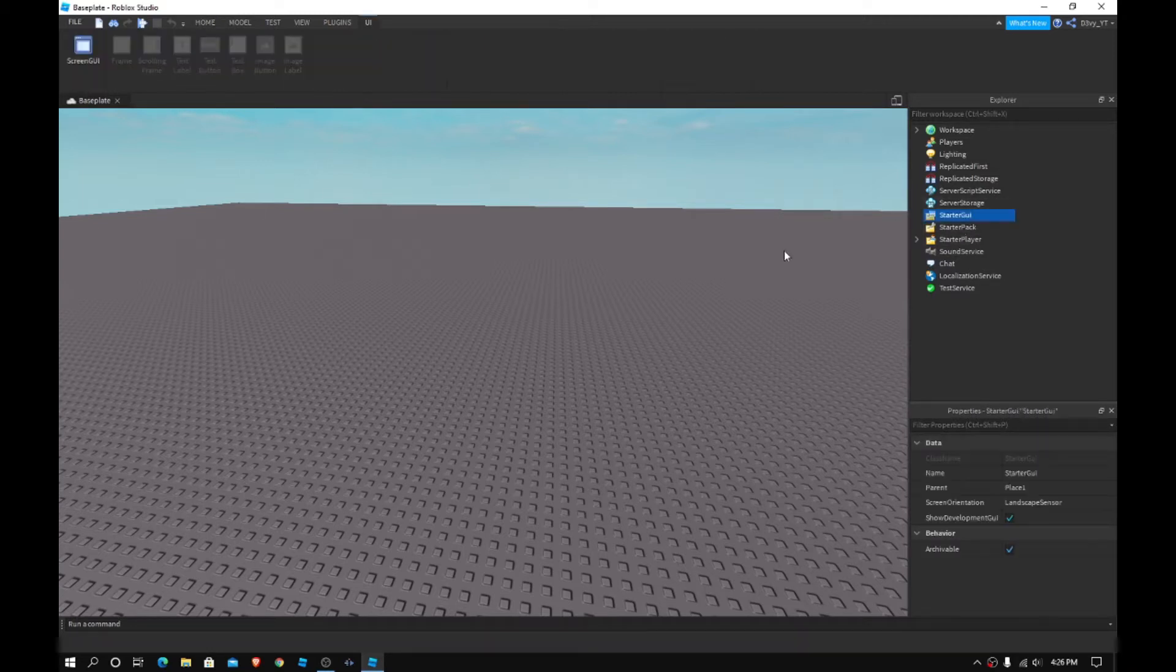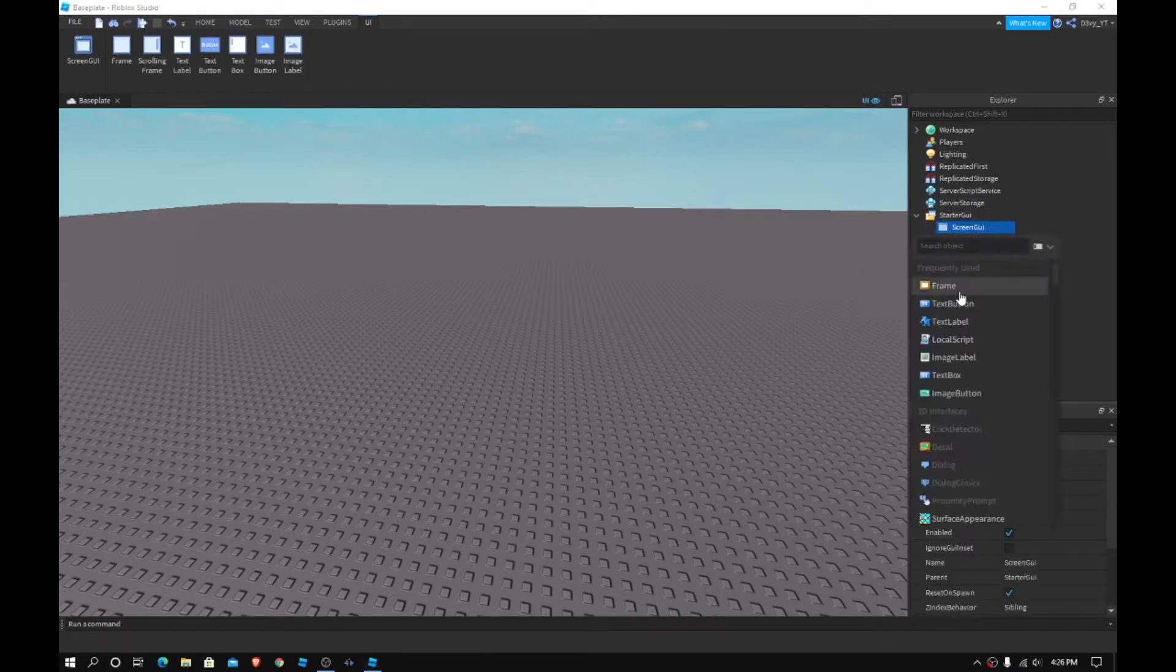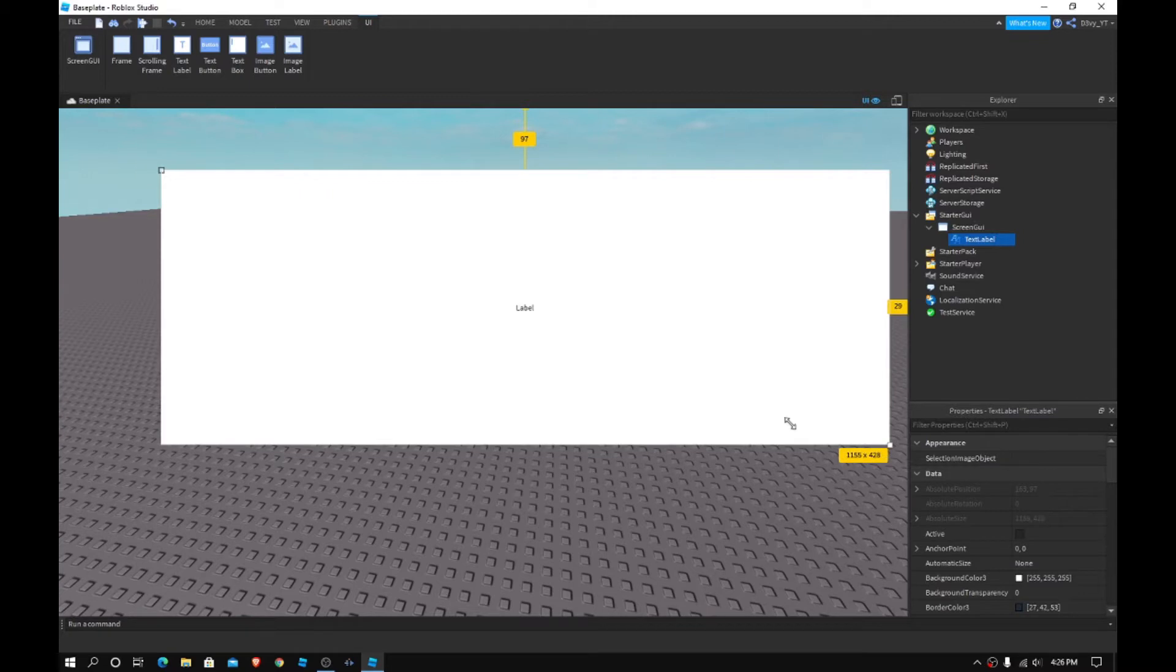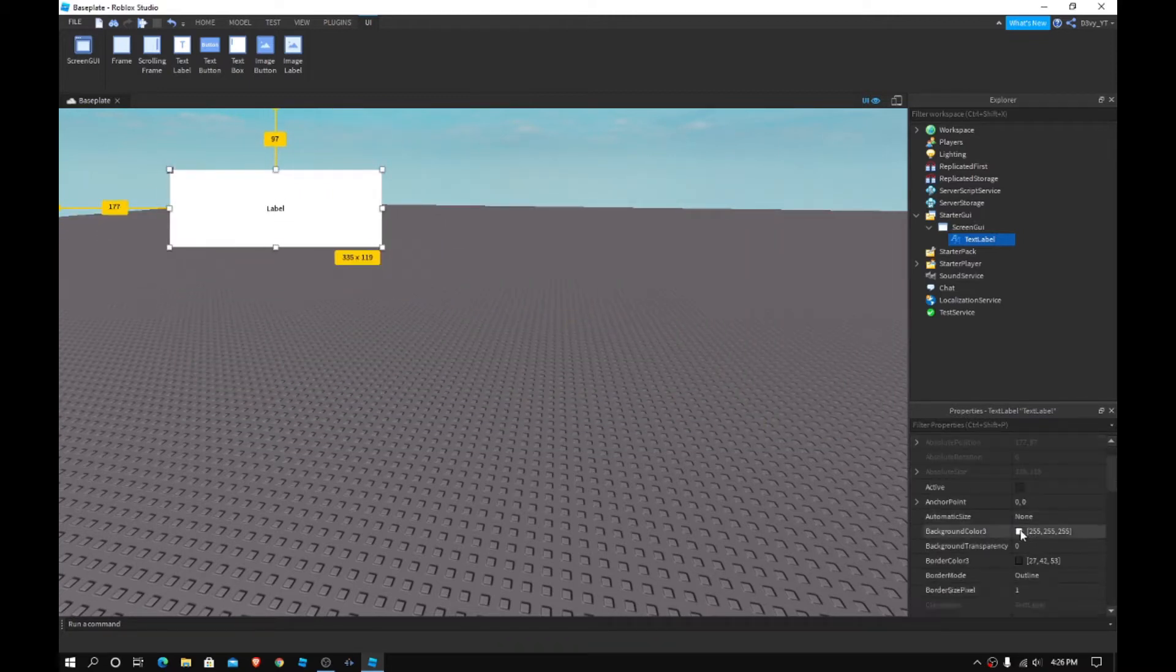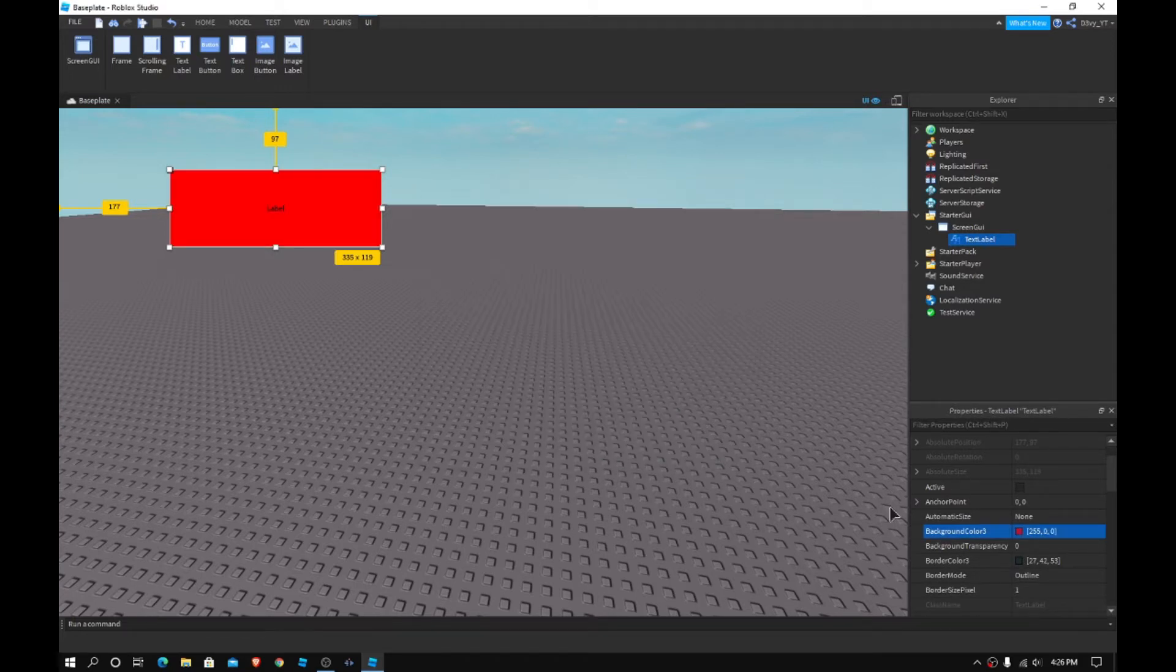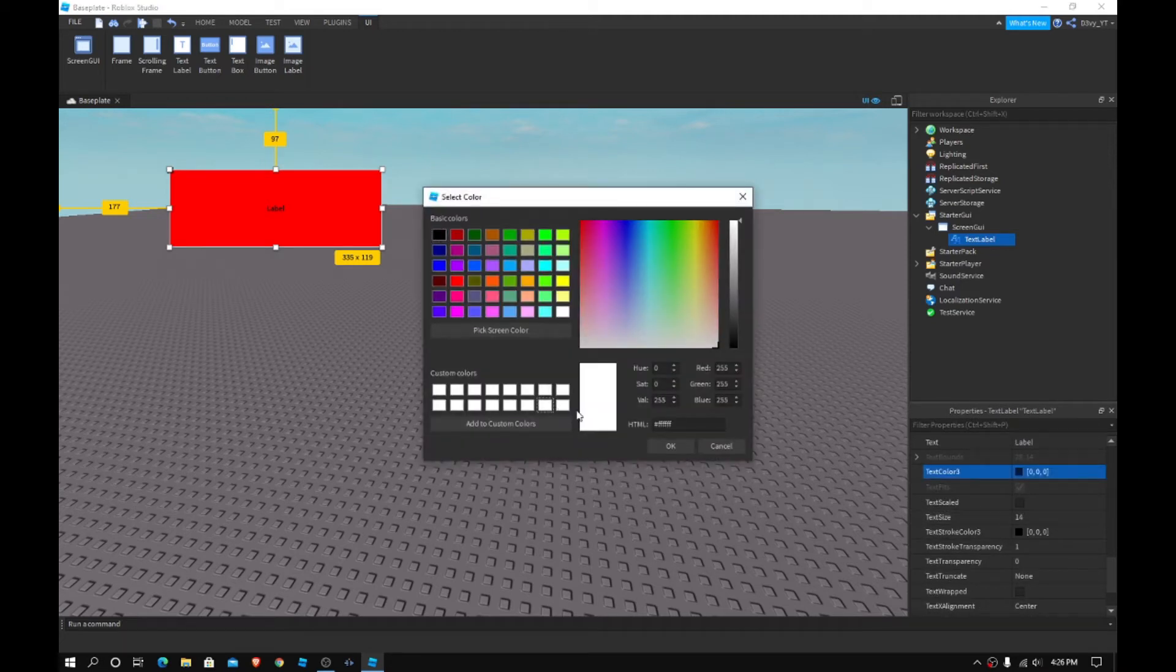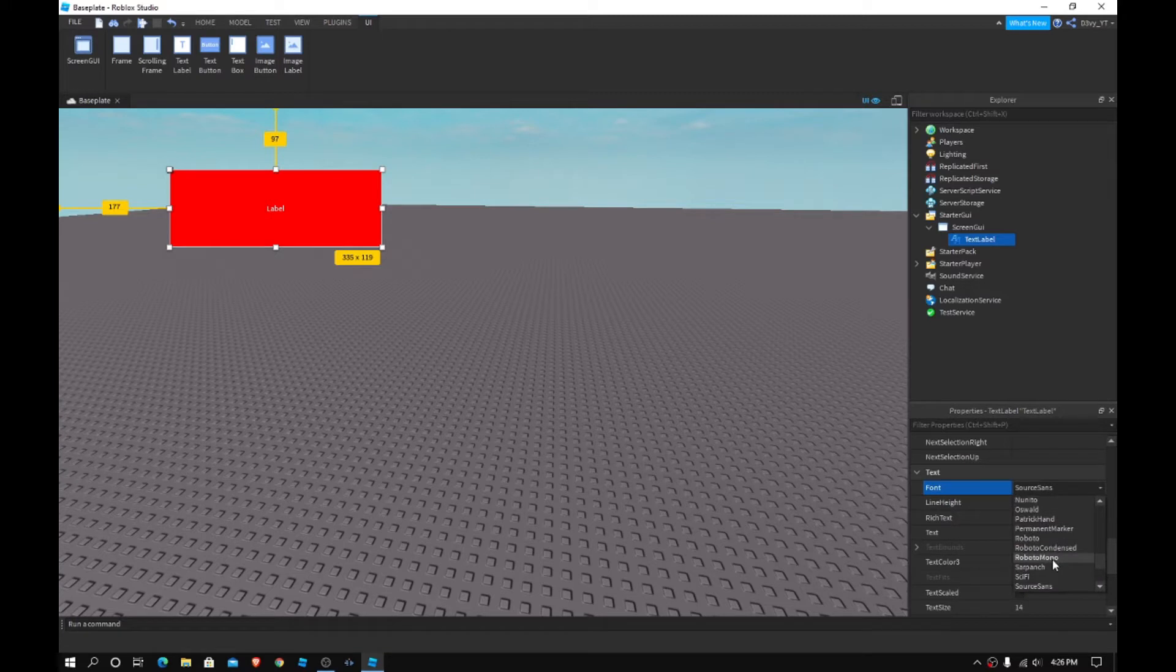Now, first off, what you want to do is obviously make your GUI. So, I'm just going to insert a screen GUI, insert a text label. And yeah, we're just going to make something like this. And now just customize it. I'm just going to make it like red, change the text color to white. And just make something basic. I mean, if you have your own GUI, you can use that.